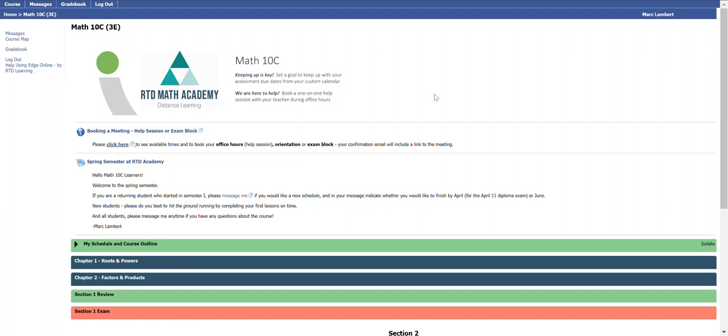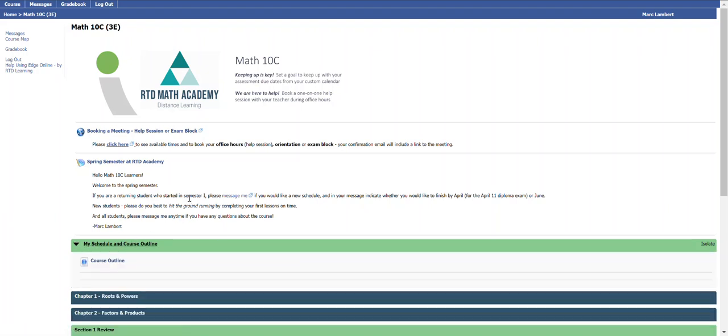So first, your schedule and course outline. Here I am on our main course page hosted in our LMS, which you have obviously already found. If I click in here, my schedule and course outline.